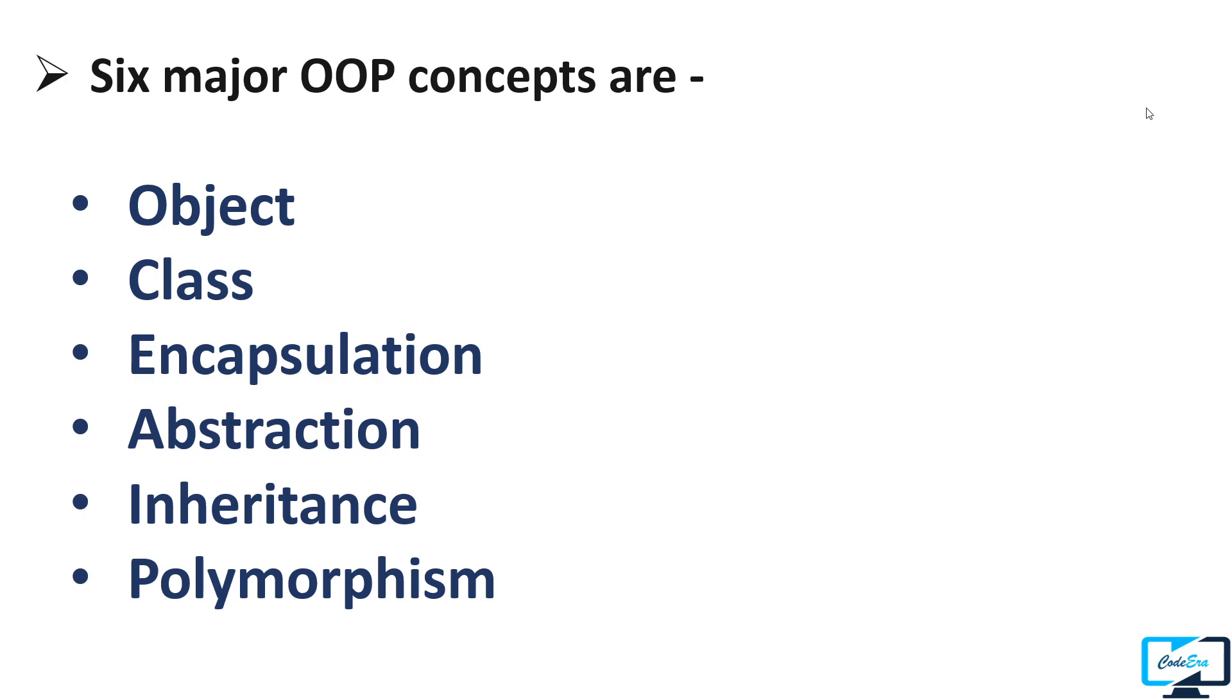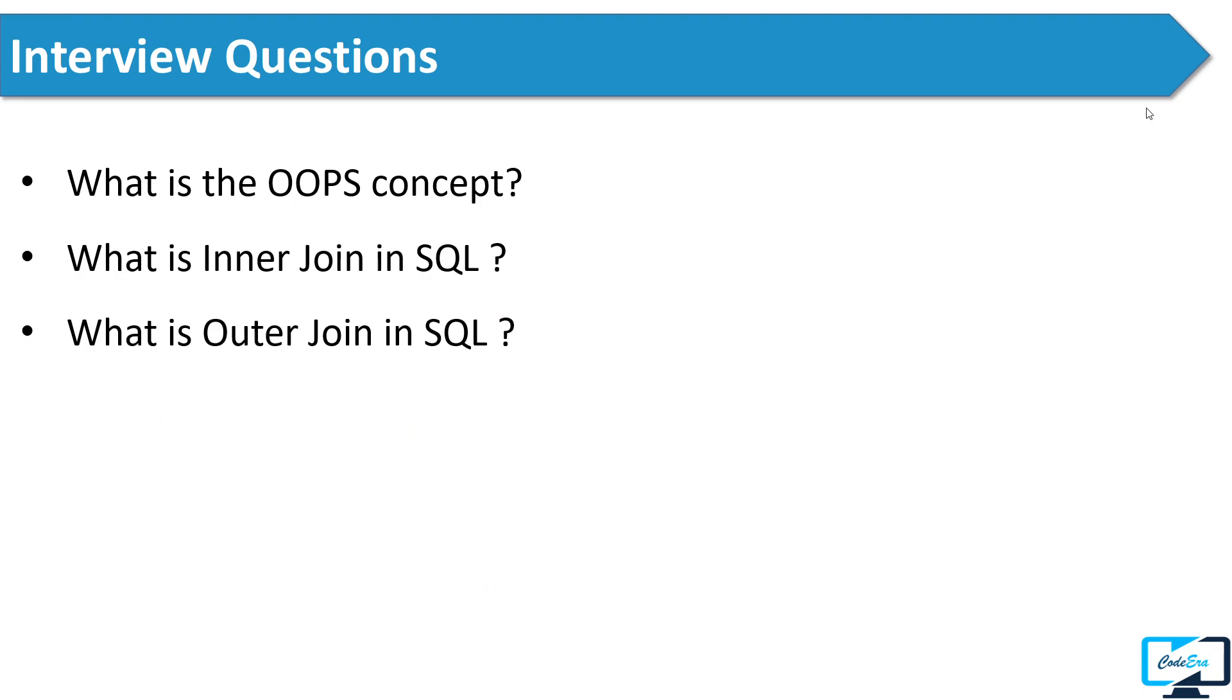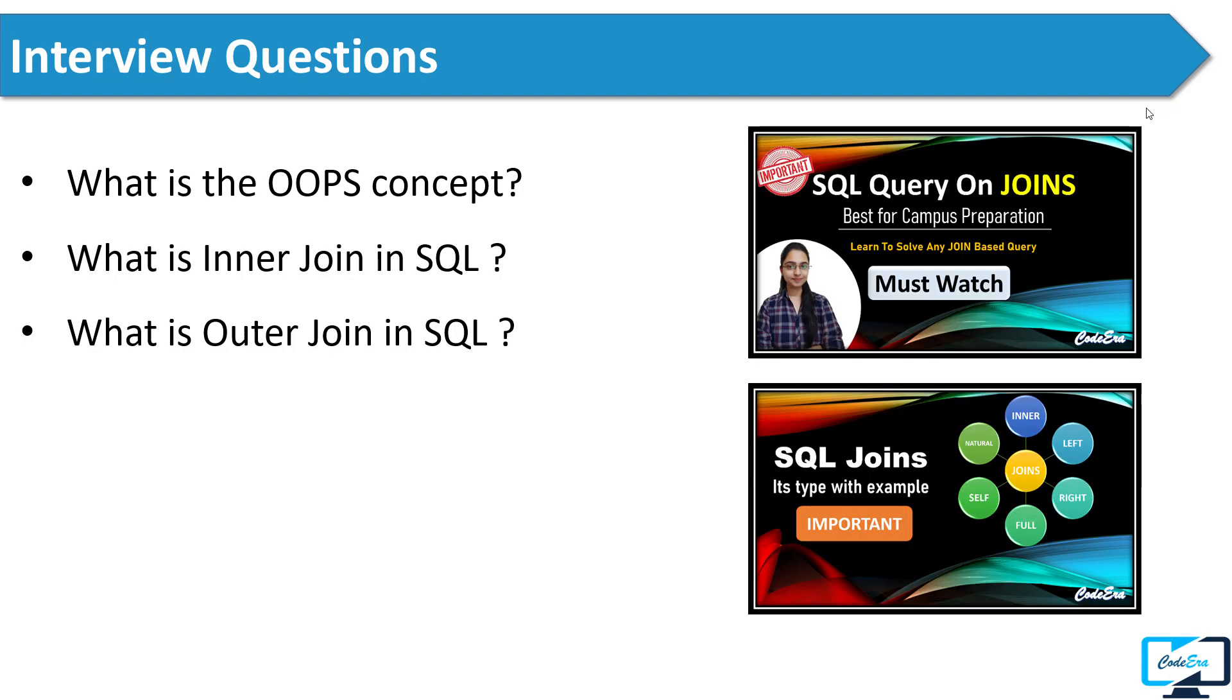After that, the interviewer asked him two questions based on joins. He asked what is inner join and what is outer join. In the case of Jayesh, he only asked about the definition of these joins, but they may also ask you some queries based on the joins. If you want to know more about SQL joins and SQL queries on joins, you can check out my previous videos and the link of these videos is in the description box.